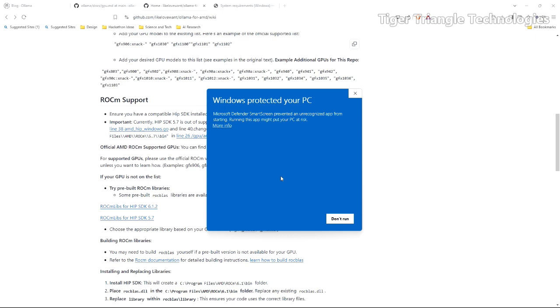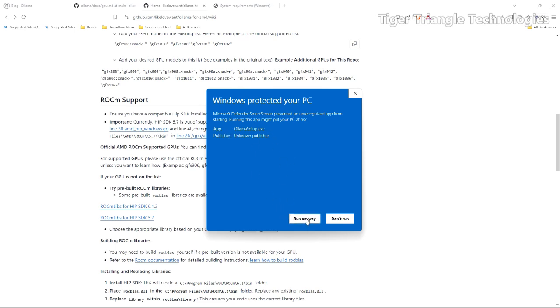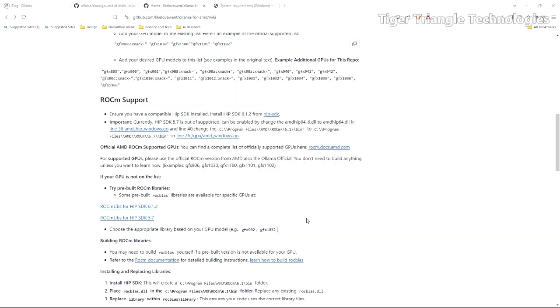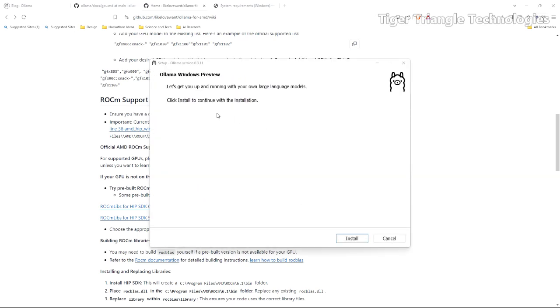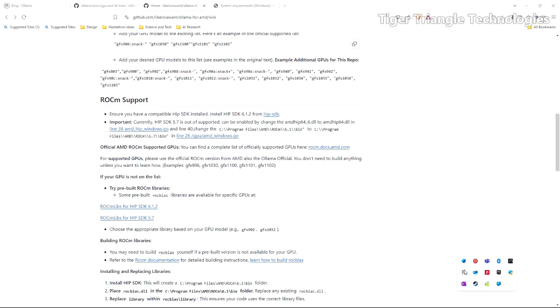Now when I clicked on the ollamasetup.exe I did get this warning from Microsoft Defender and we can click and it's because it's an unknown publisher. So we're going to click run anyway. If you installed Ollama before it's going to look the same and we have it down here in our system tray running.